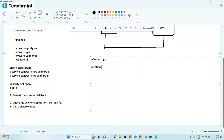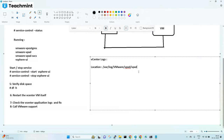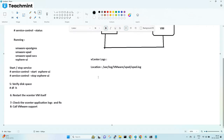First you need to know the location of the vCenter logs. Once you login to the vCenter using PuTTY, the location is /var/log/VMware/vpxd/vpxd.log. Here is the location of the log file. So this is the location of the log you need — /var/log/VMware/vpxd/vpxd.log.